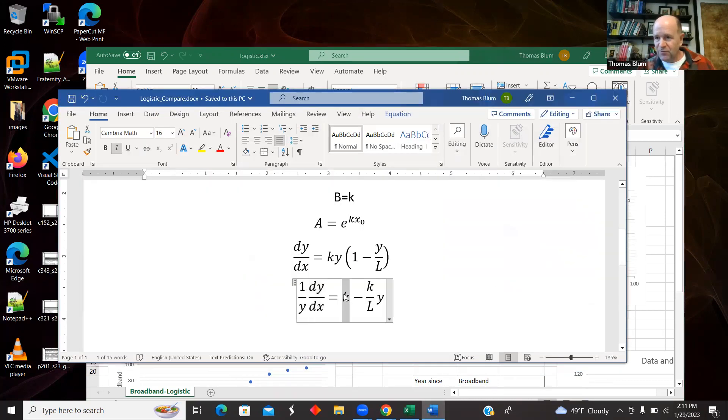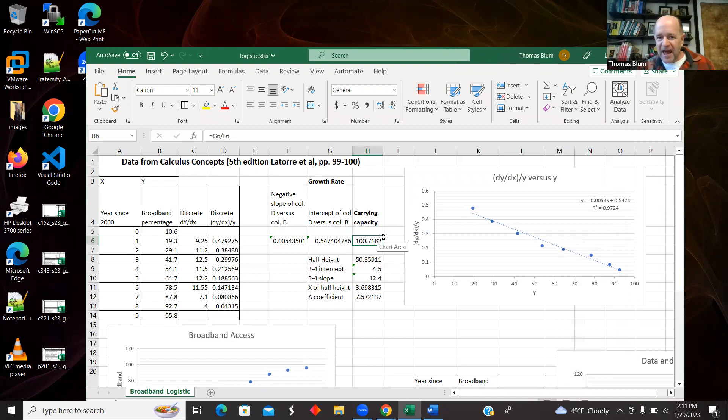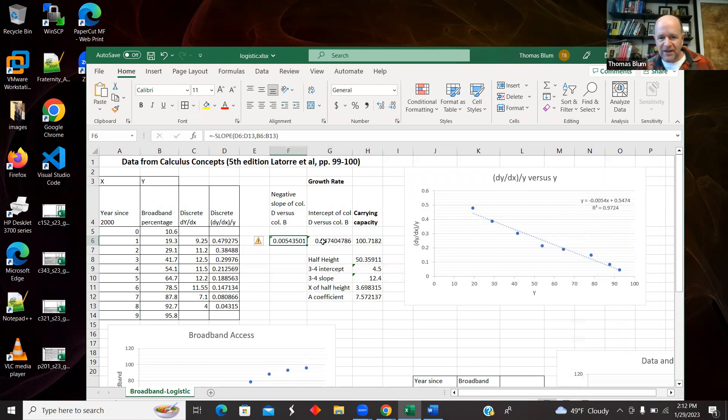And then I could get the L from this. This was the K and this involved the K and the L. So then I could extract the L.